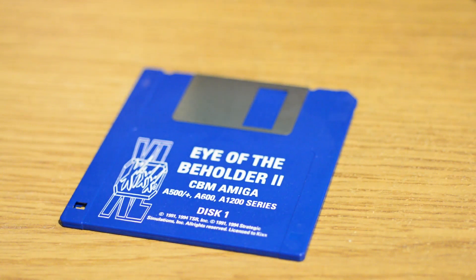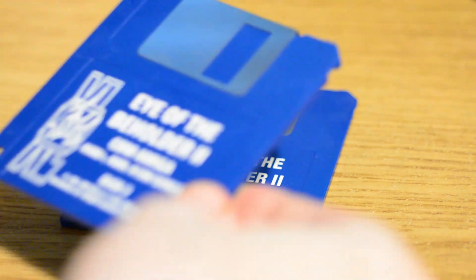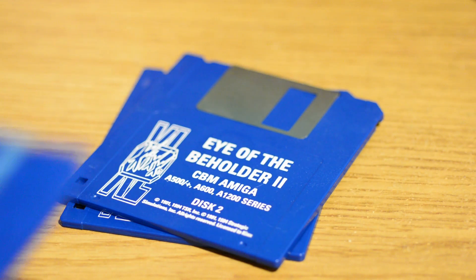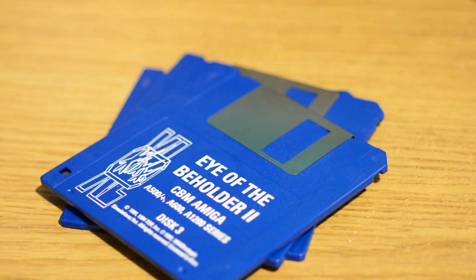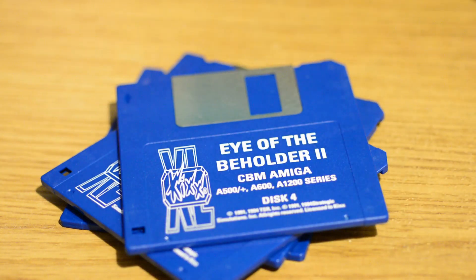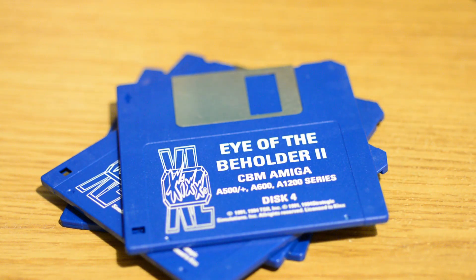Today in WinUAE we're going to be looking at the feature of disk swapping because there were quite a few Amiga games that came with multiple disks, like for example here Eye of the Beholder 2.